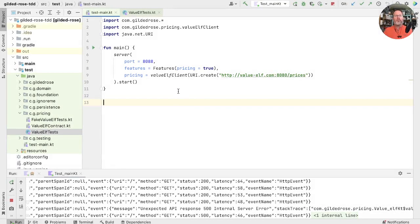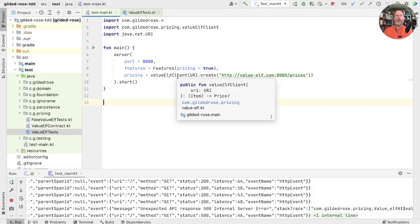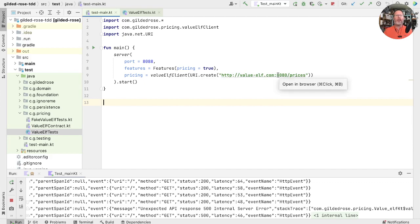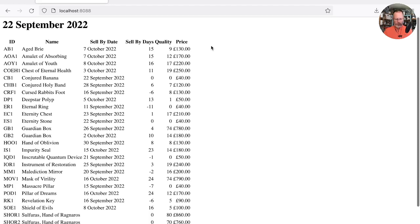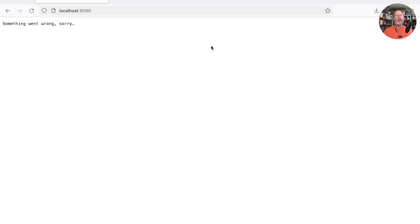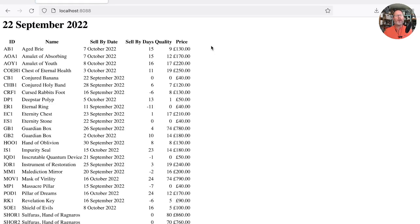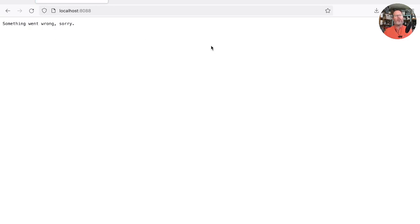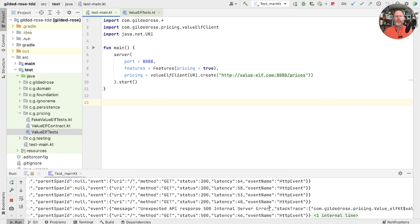We had a cliffhanger at the end of the last episode. We'd configured a version of our main that talked to the actual ValueElf client, talking to their test server on port 8080. And when we ran that up, most of the time that was fine - we'd get prices. But if we refreshed occasionally it would go wrong, and then it'd be okay again. There seems to be some sort of intermittent failure in the ValueElf service. We're getting an internal server error when we talk to their machine.